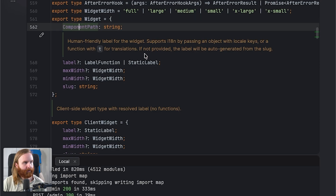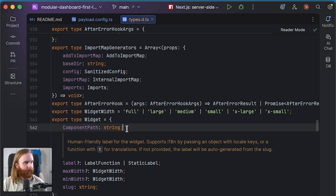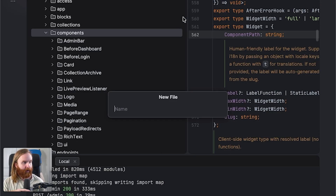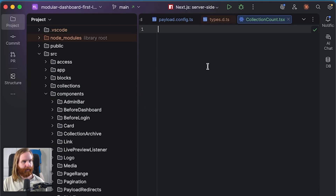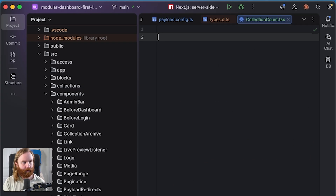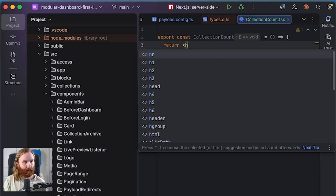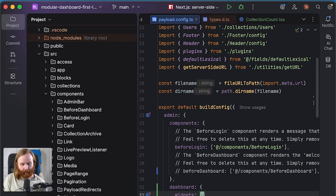For our widgets we're going to create a new file — a widgets folder with our first widget: a collection count TSX file. We'll do this like any other custom component. We'll export a default `CollectionCount` function that just returns an H1 saying 'this is a test'. Then we come over to our payload config widget.